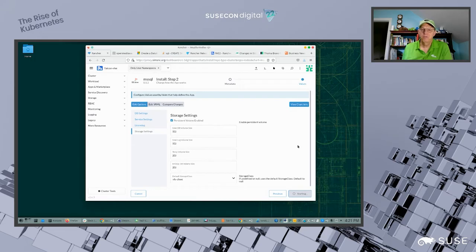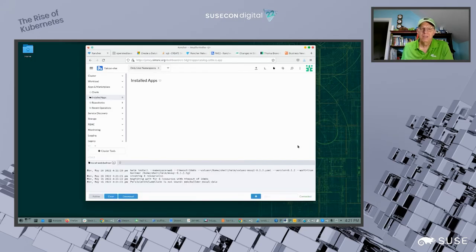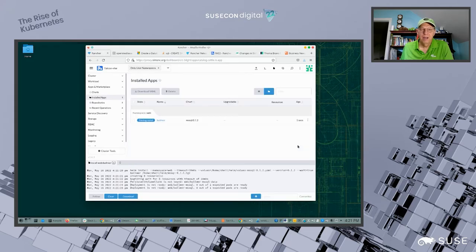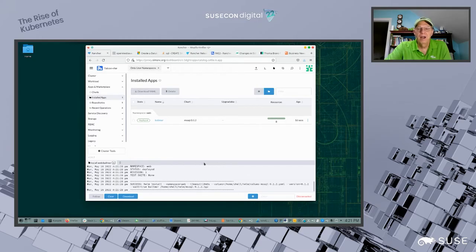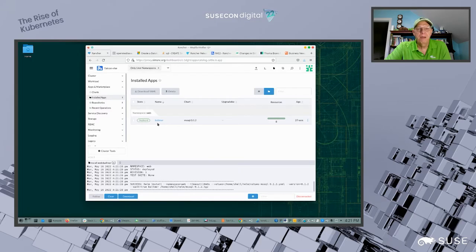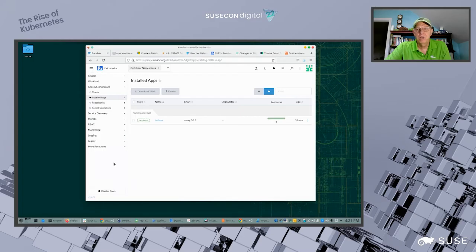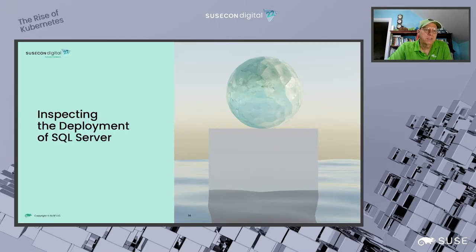It goes off and does its thing. It has now installed SQL Server and it took about 13 seconds — a pretty easy install. Going back to the installed apps view, I can see the Balmer app is already out there, running and spinning up. We're in pretty good shape, so now we're going to inspect the deployment of SQL Server using the Rancher UI.